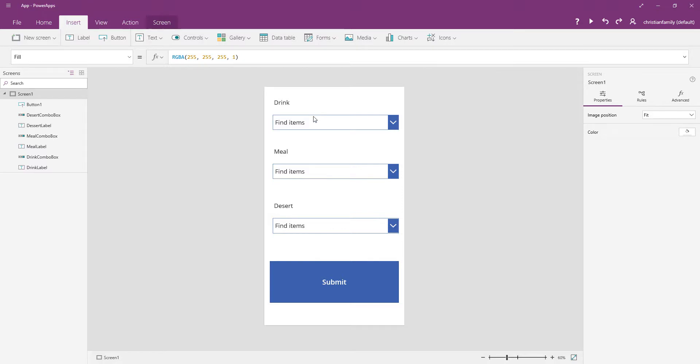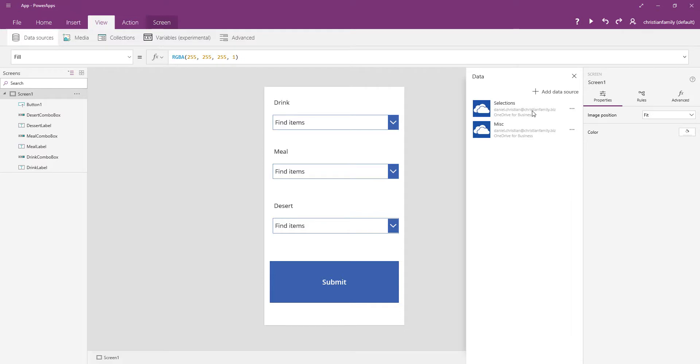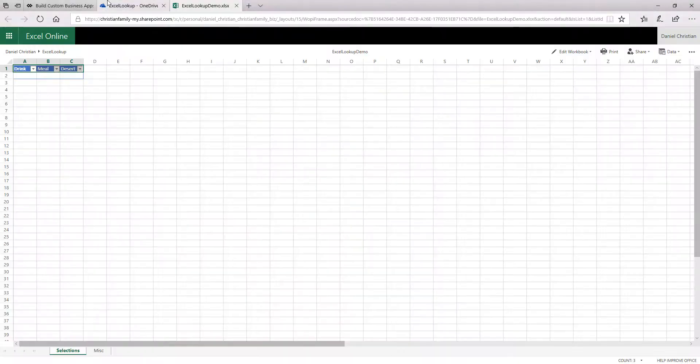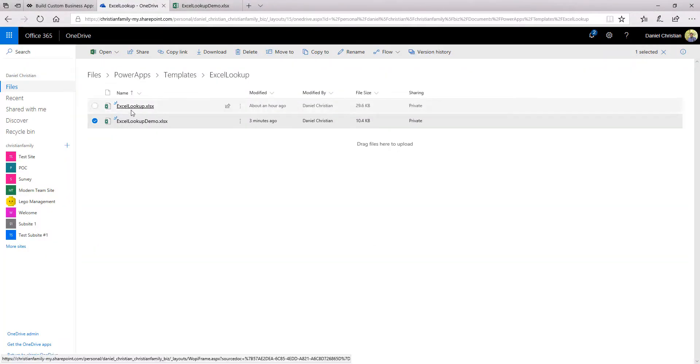So first thing I'm also going to do is my connection. When I go to data source, you can see that I have two connections. Those are coming from the same OneDrive and it's connected to that same Excel spreadsheet which is Excel Lookup Demo.